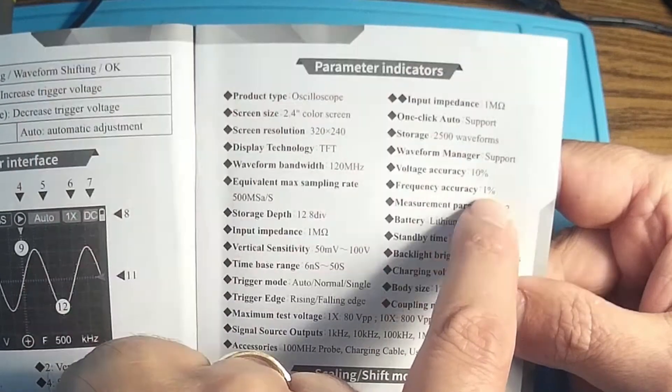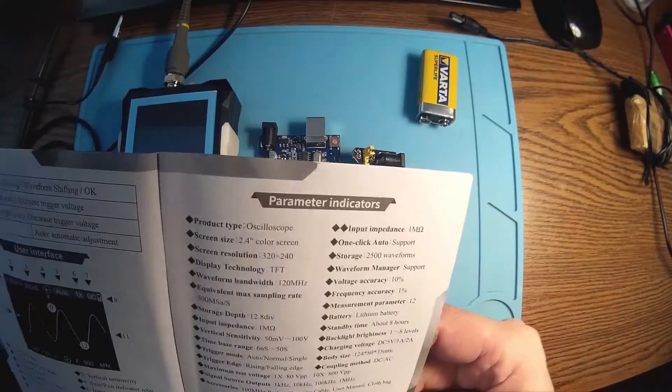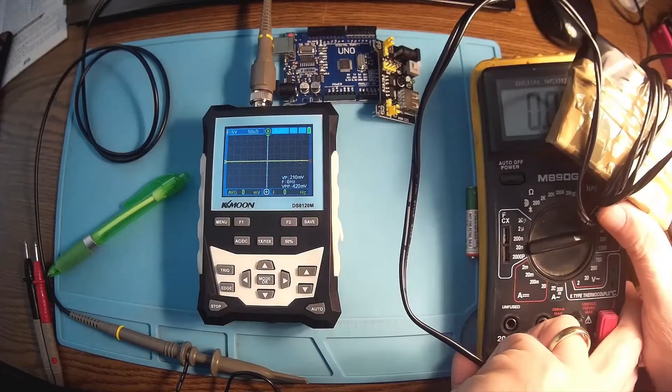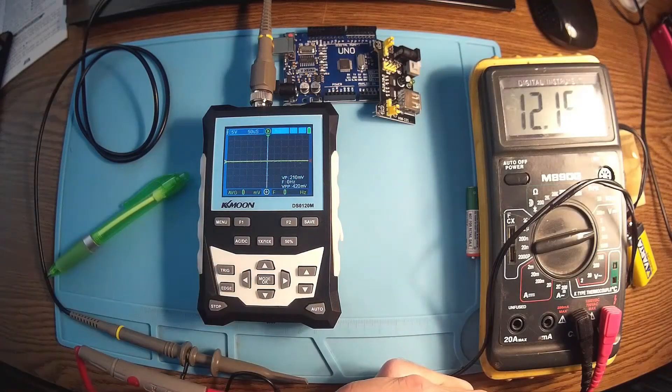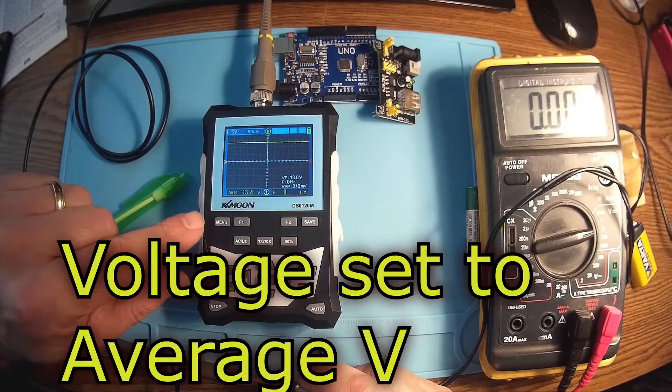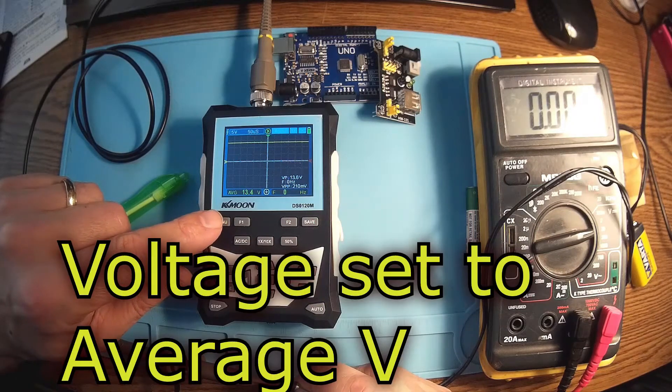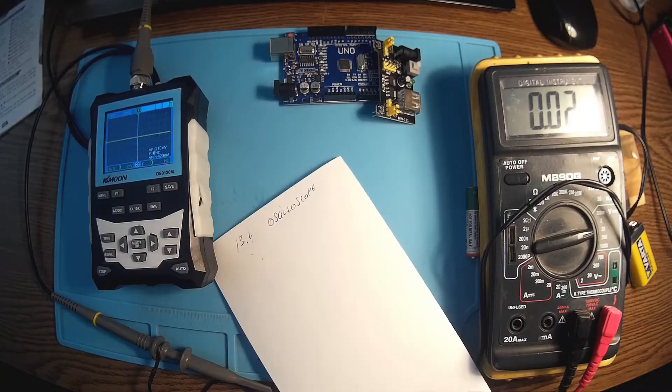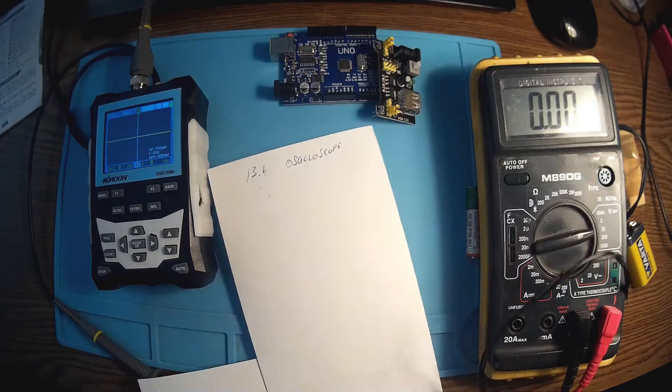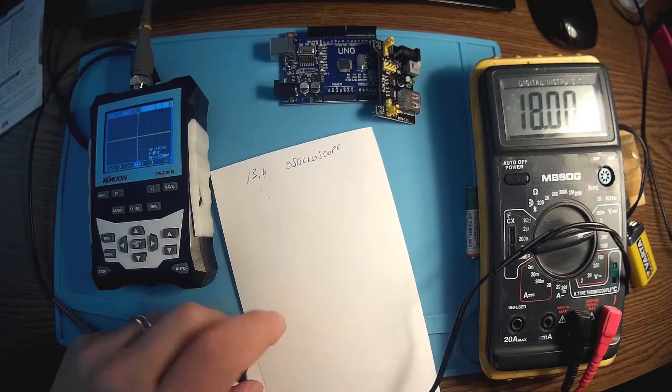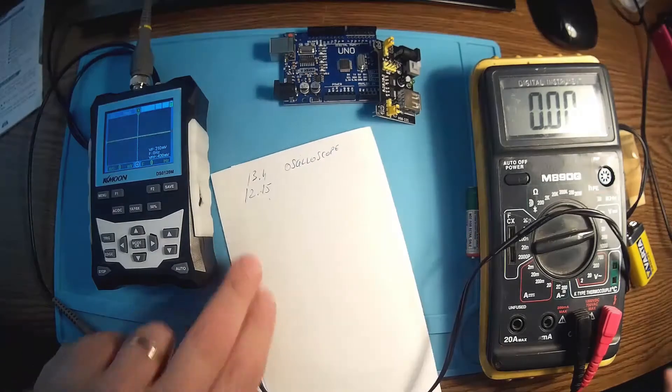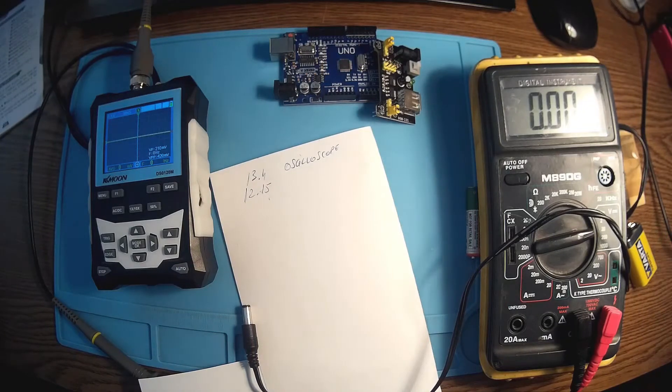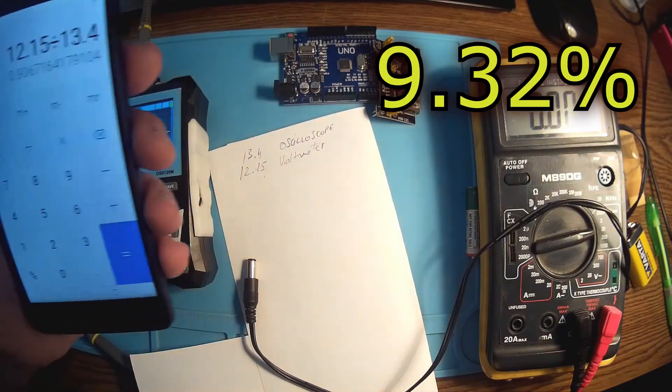Let's have some DC tests. This is a little polymer pack and we have 12.15. Let's see the oscilloscope now. So this one is 13.4 and we have 12.15. Let's do the math. Okay, 0.90, it's in the limit, it's in those 10%.